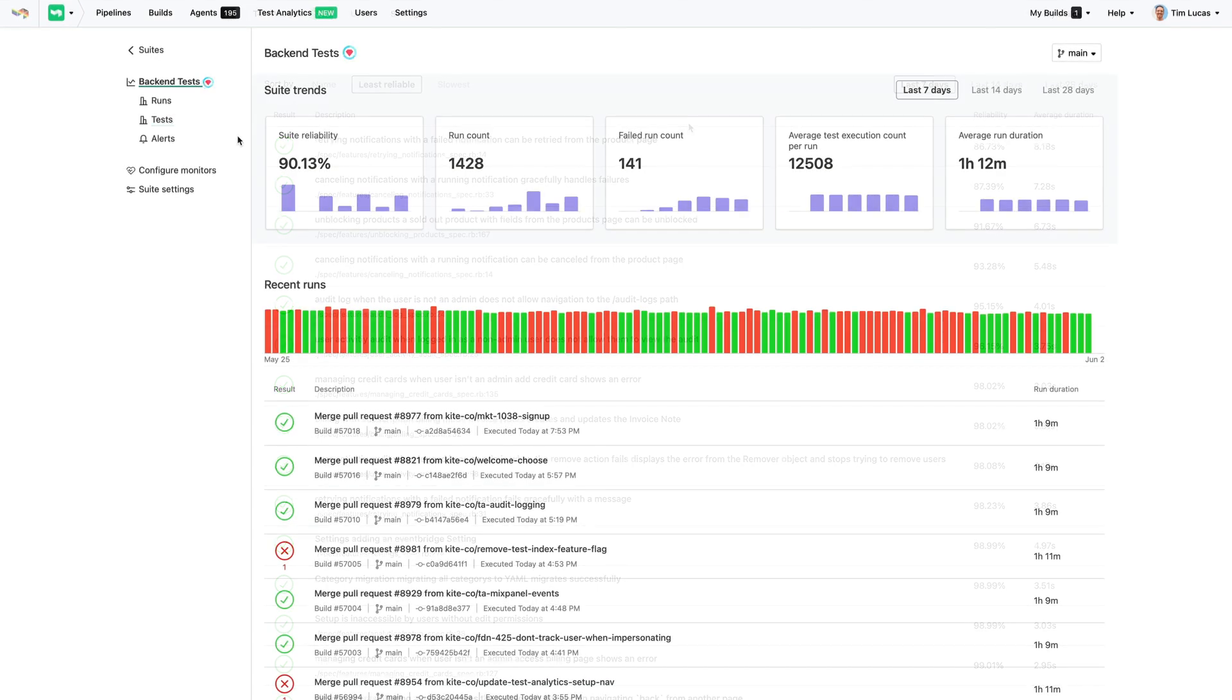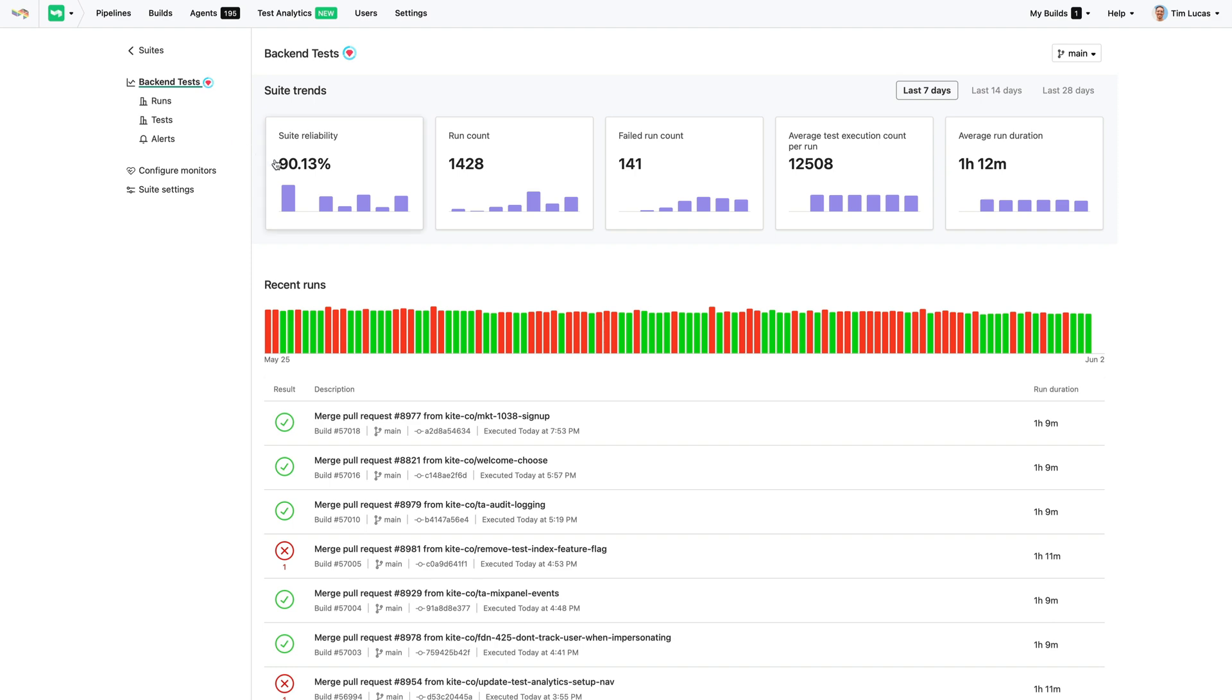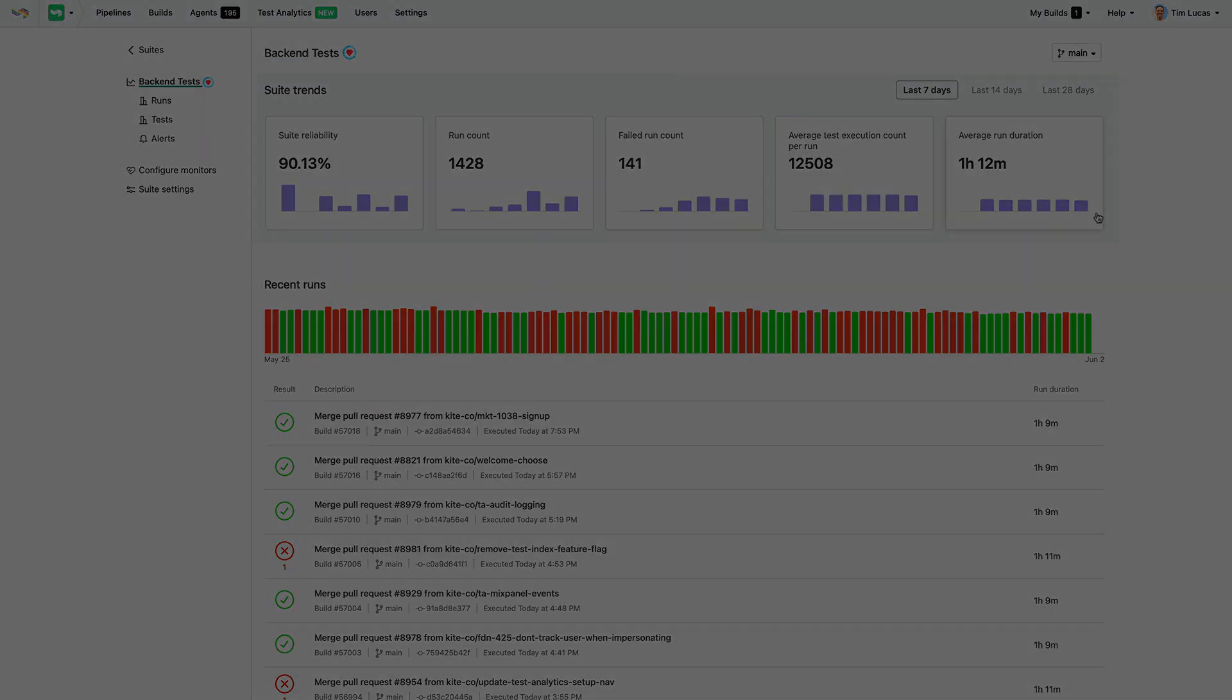And that's how you can use BuildKite test analytics to speed up your builds, eliminate flaky tests, and have more confidence in your code.